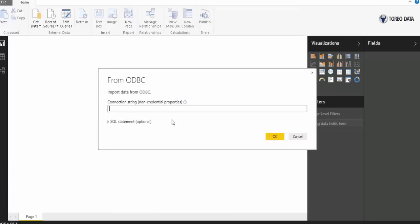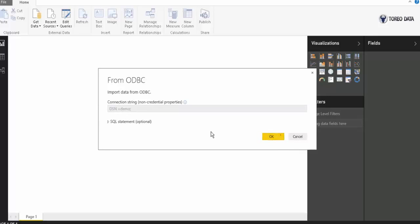Now it's going to ask me for a connection string. In this case, on this machine, I would use DSN equals then my name of the driver that I used. In that case, it was demo. Hit a semicolon. Hit OK.